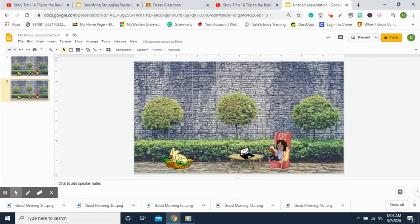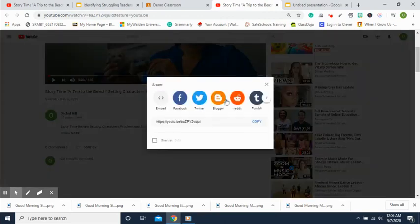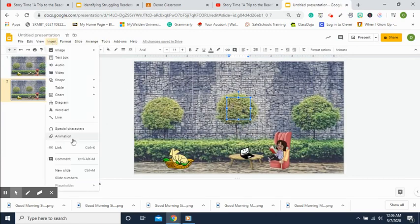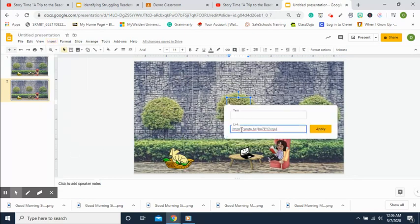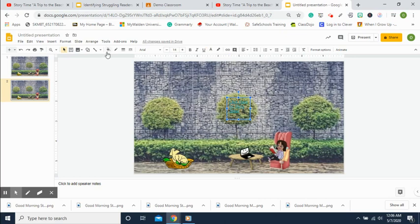Now we can add text boxes and make it interactive. Add a text box on the tree, go to YouTube, grab a story link, click Share, copy the link. Back on the slide, click Insert, come down to Link, and paste it with Ctrl+V. In the text box, type 'Click here for story time!' then click Apply. Make the box white so students notice it.